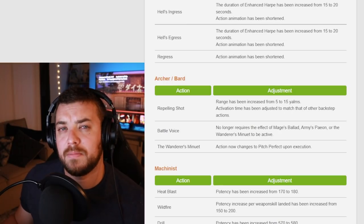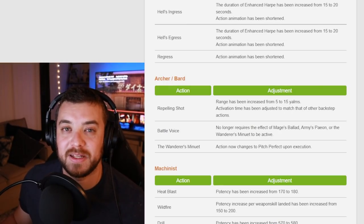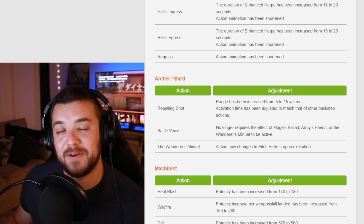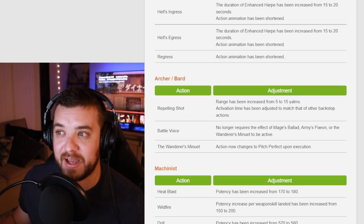Archer and Bard, if you play Archer and Bard and you use Repelling Shot, now be careful because you're going to be jumping a lot farther back. So don't jump off platforms like Dragoons do.